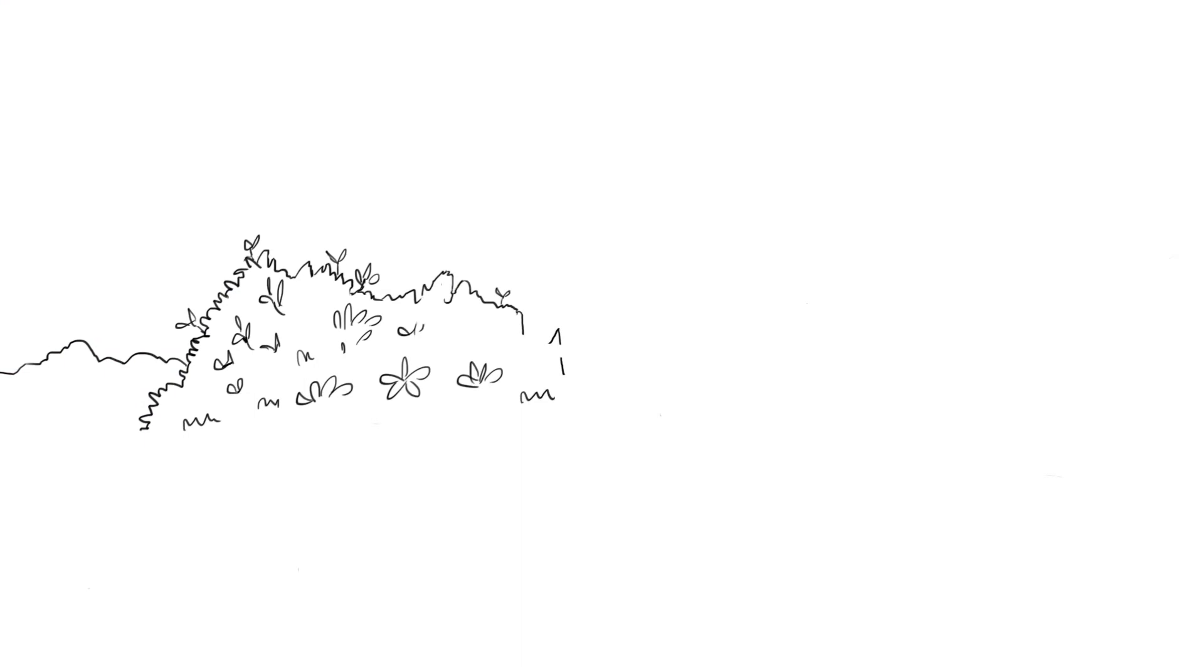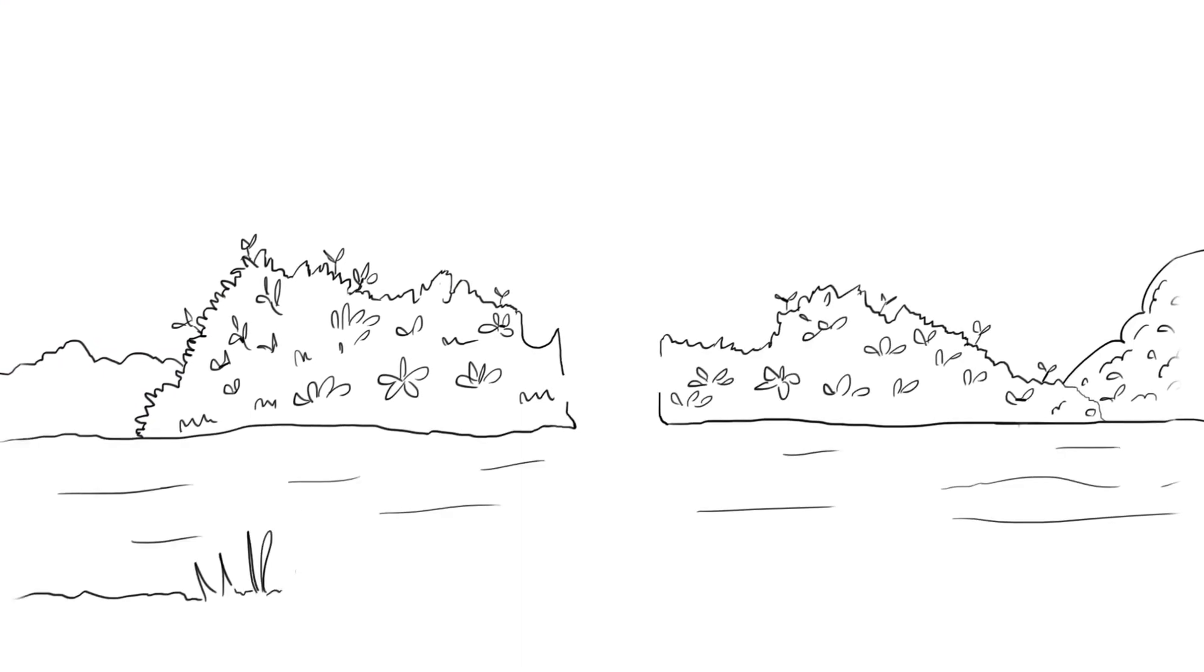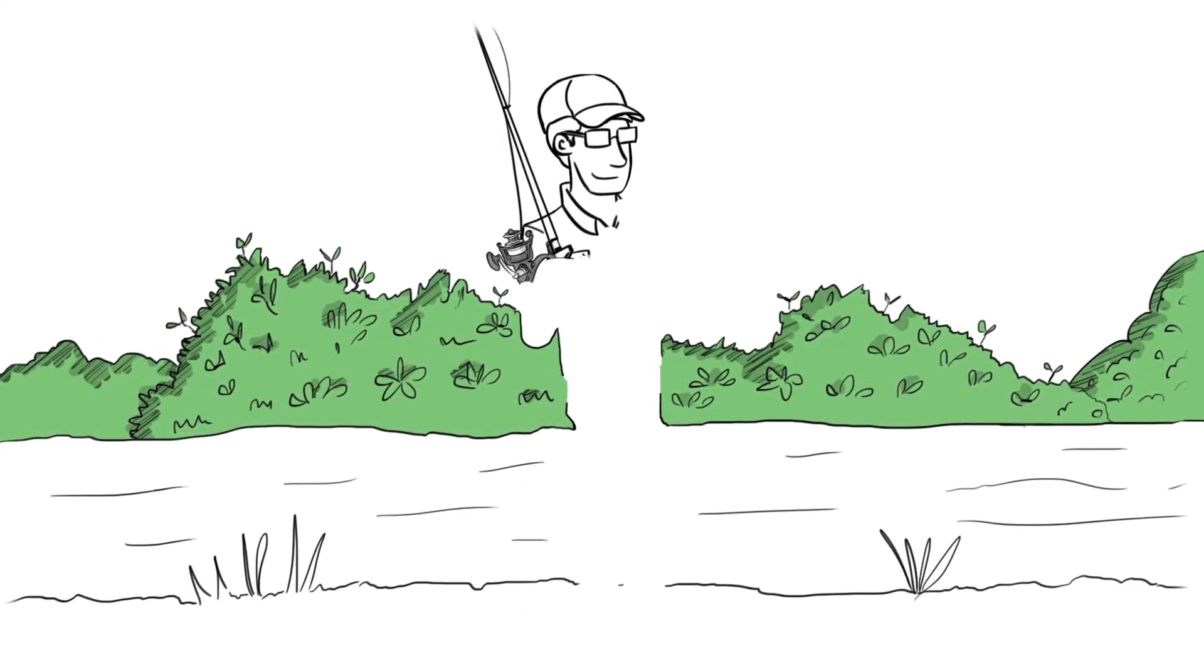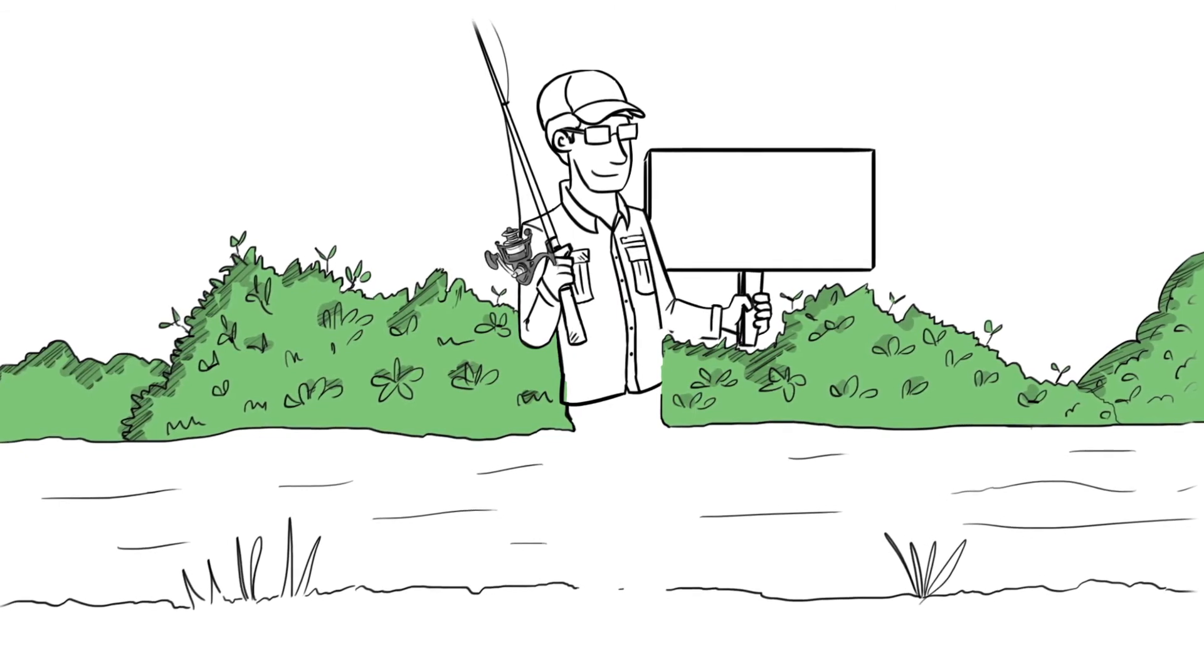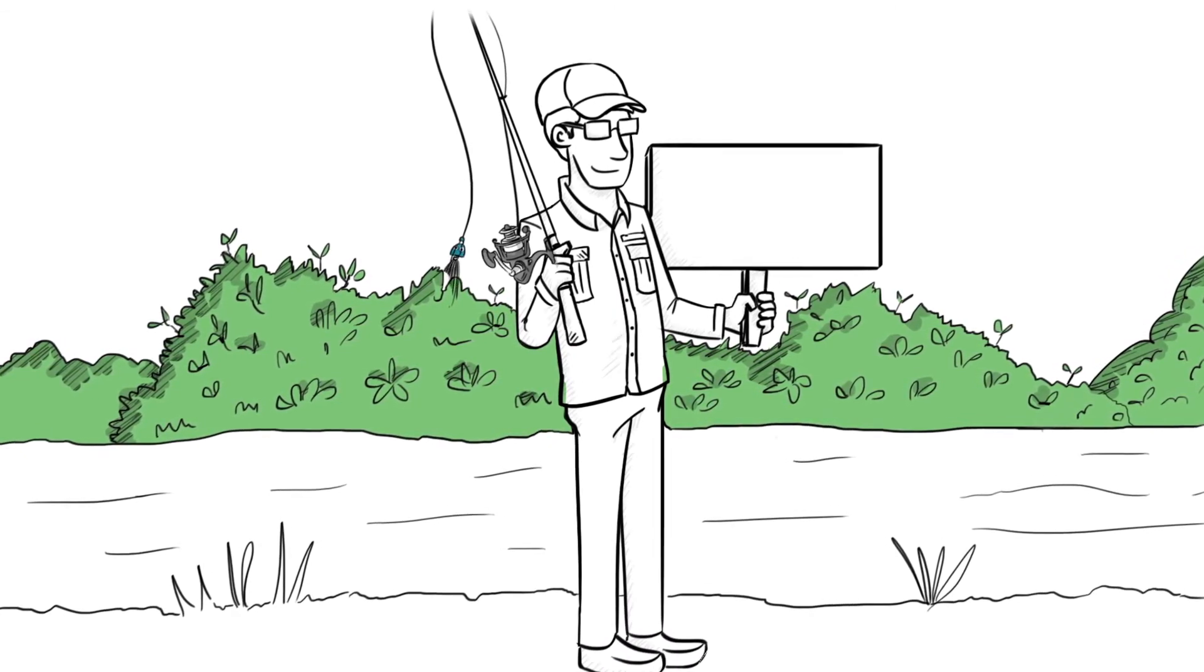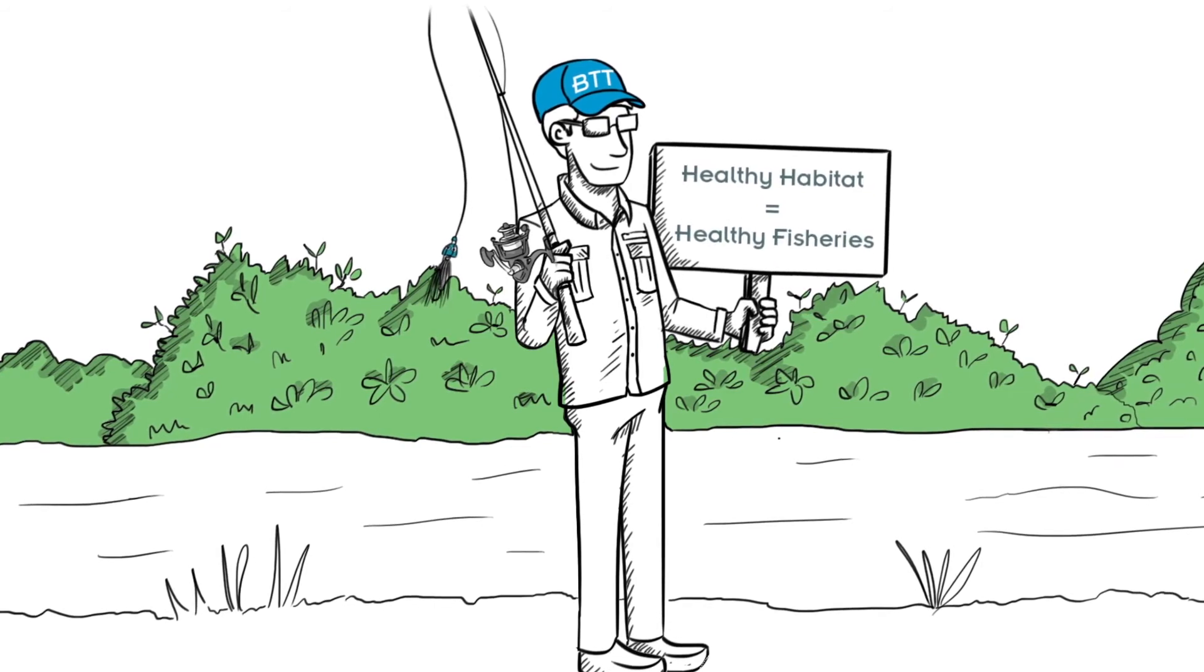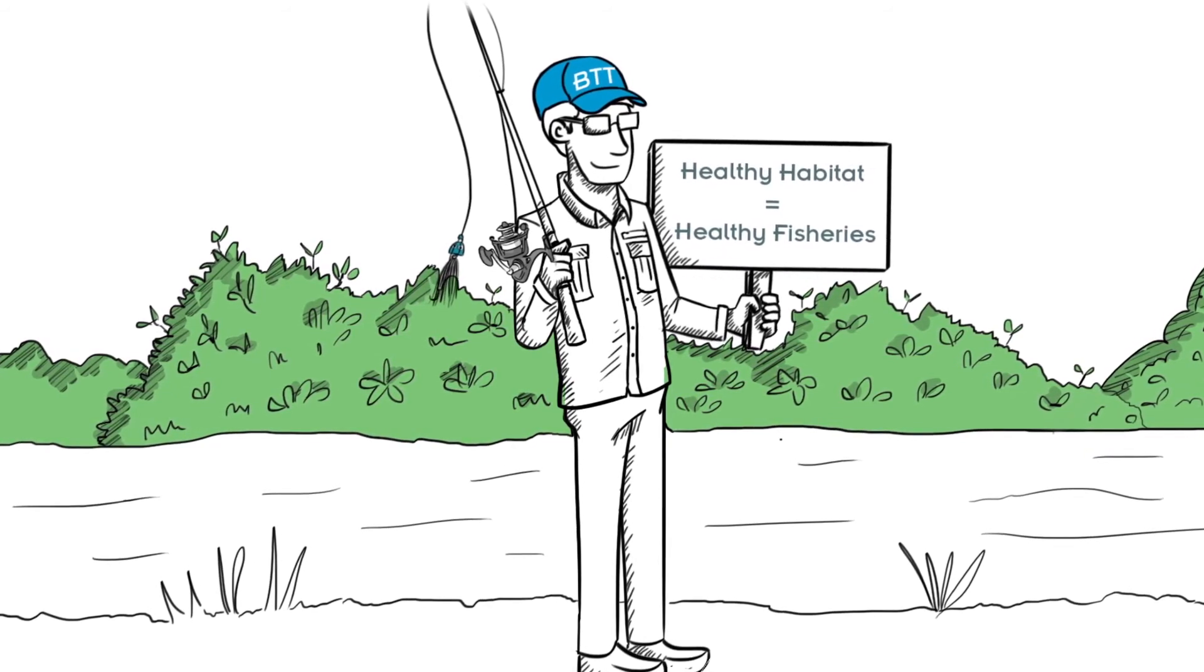In other words, every location where bonefish spawn, develop, travel, and live is important to having a healthy regional population, and your local fishery depends on a healthy regional population as well as local conservation measures.